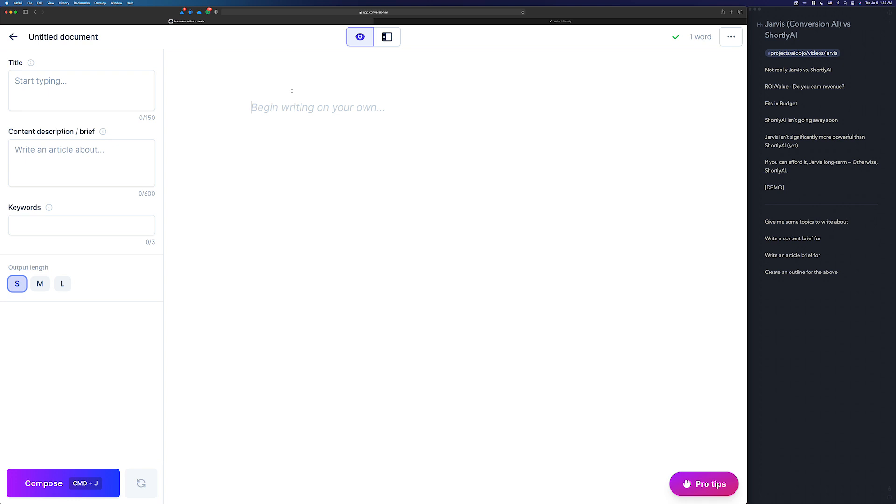They don't plan to turn it off anytime soon. Now, granted, if OpenAI comes up and says that they need to turn it off, that might happen, but that's up to OpenAI, not under the control of the Jarvis team. I still recommend going with Shortly if you can't afford Jarvis or if it doesn't fit for your needs.